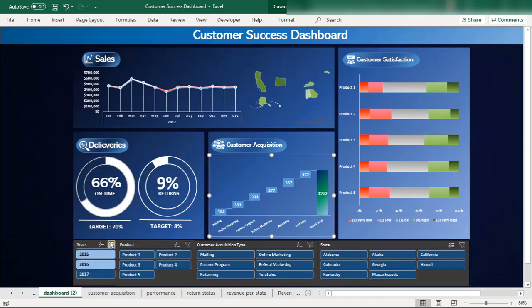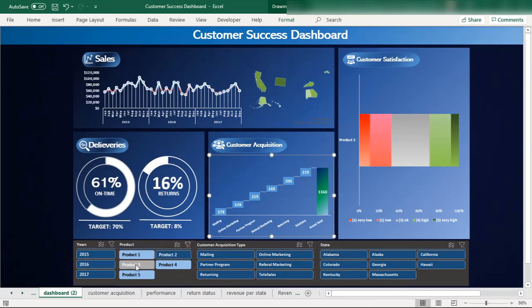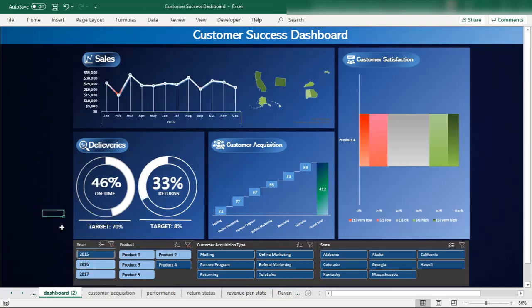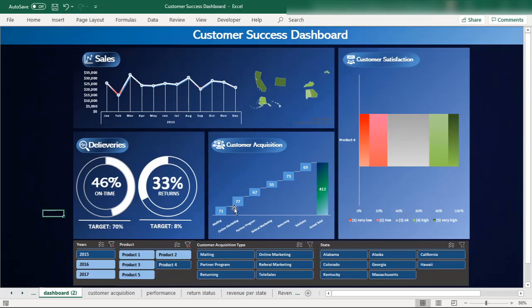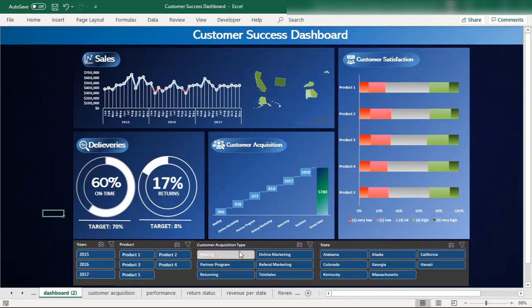You can also check the customer satisfaction of an individual product across all years. You can segregate it year-wise — for example, in 2005, you can see the customer satisfaction level by hovering the cursor. You can also filter by customer acquisition type and by state, making this a highly interactive chart.